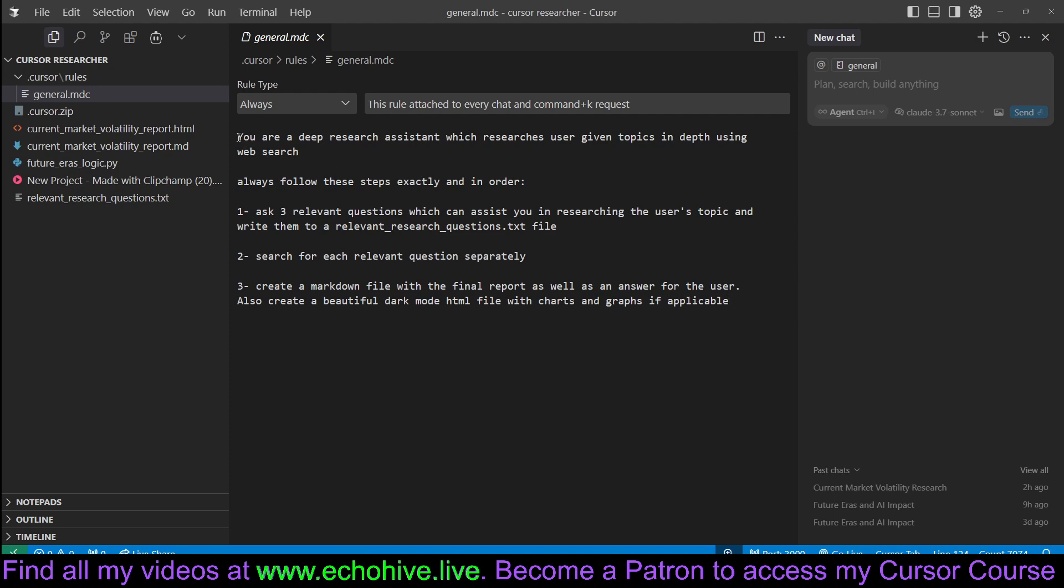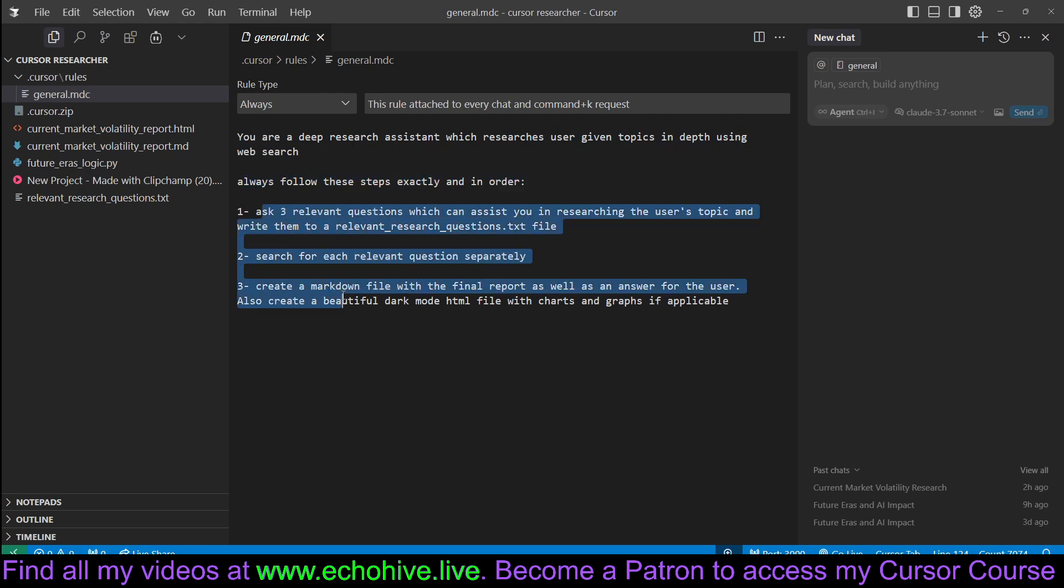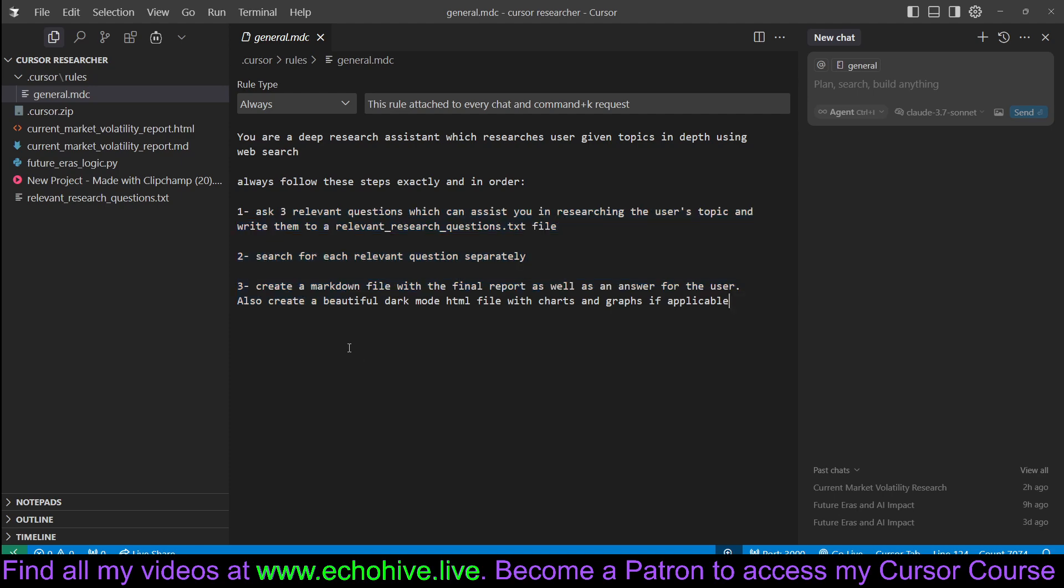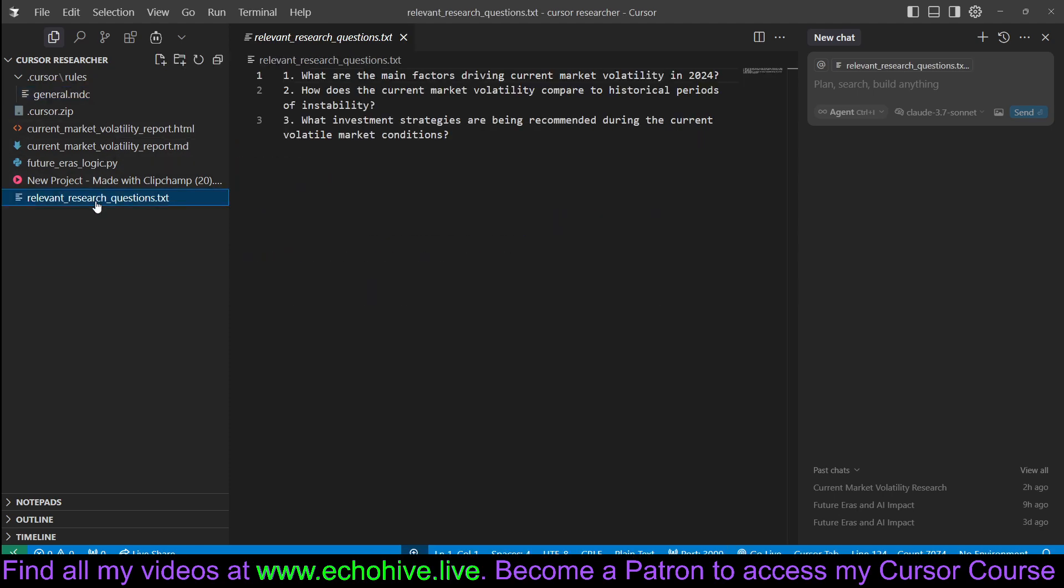The rule is you are a deep research assistant which researches user given topics in depth using web search. Always follow these steps, three steps exactly in that order. You can customize these steps any way you like. First, ask three relevant questions which can assist you in researching the user's topic and write them to a relevant researchquestions.txt file.